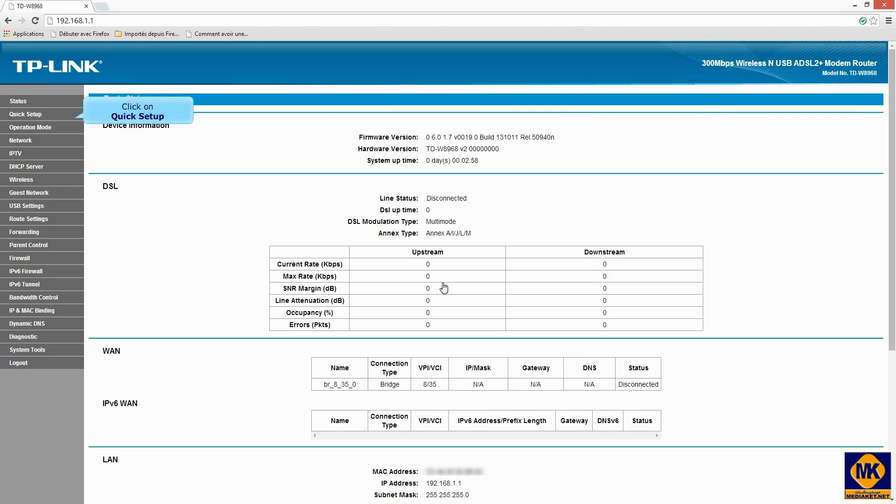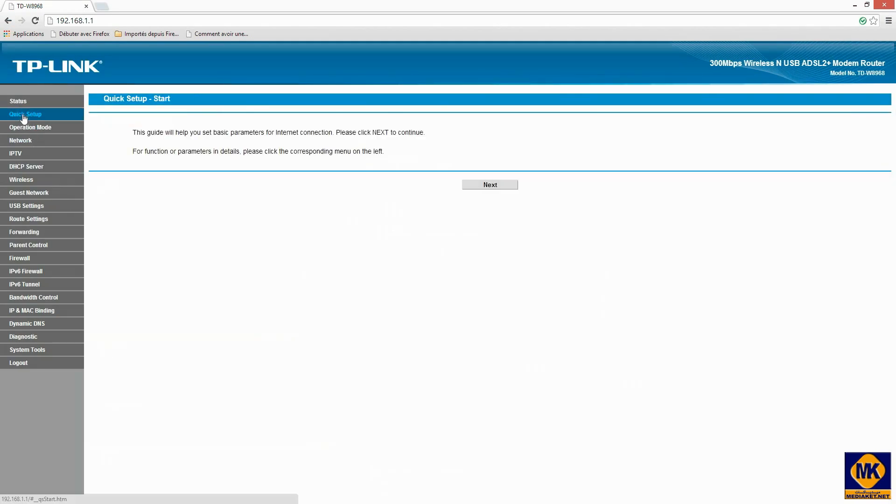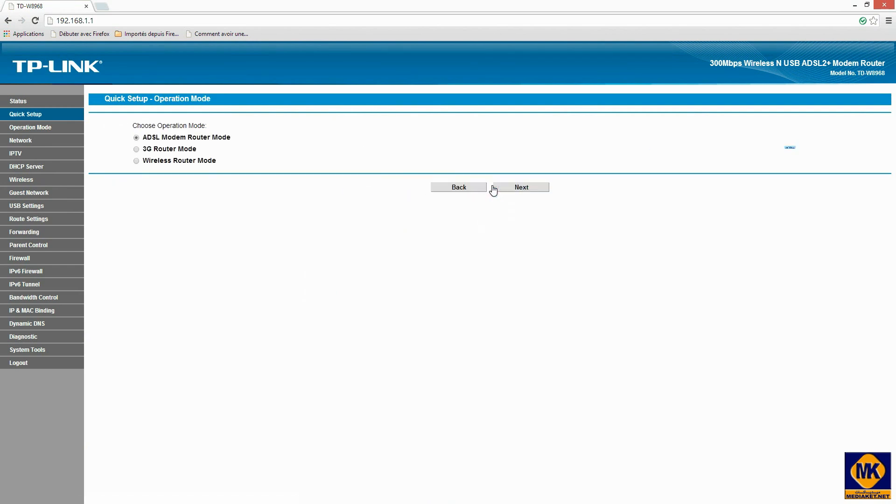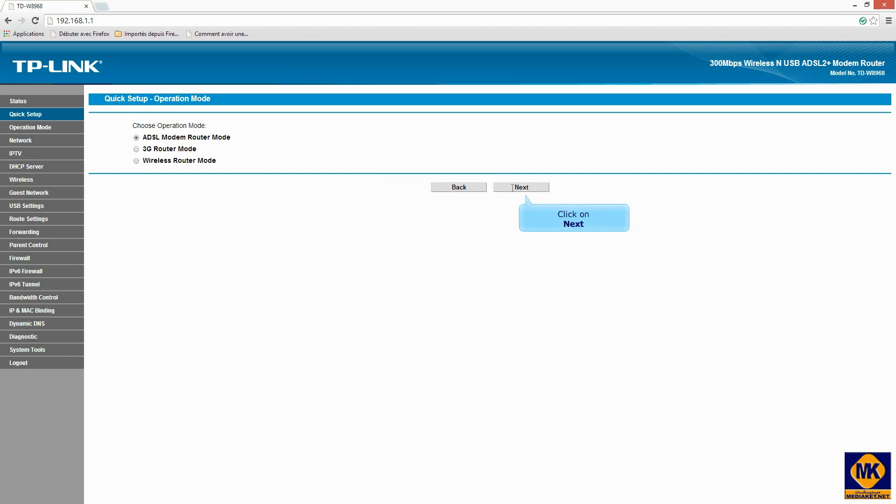Click on quick setup. Click on next. Check DSL modem router. Click next.